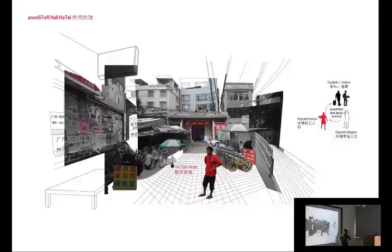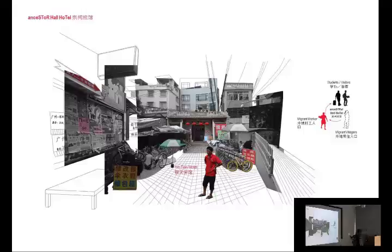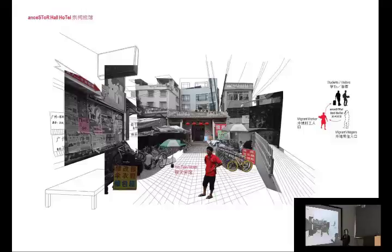Another space we found was what we call the Ancestor Hall Hotel. One of the Ancestor Halls has been converted into a hotel because there are not enough hotel facilities on the island — for example, for parents coming to graduation. There are some high-end three- and four-star hotels for conferences, but for parents coming from, say, Sichuan Province, this is where they would stay. We also found out the village was actually cut in half when University Town was built. This was the Ancestor Hall where all the original villagers were relocated elsewhere, so it became unclaimed. The other Ancestor Hall is still in use.